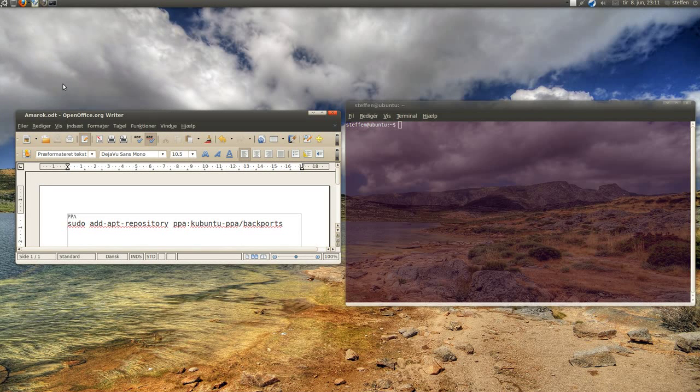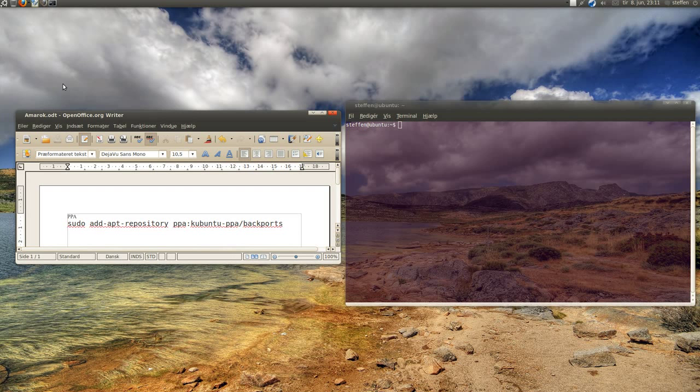Hey guys, I'm back from Norway and today I want to show you how to install the newest version of Amarok, the newly released version of Amarok 2.3.1.